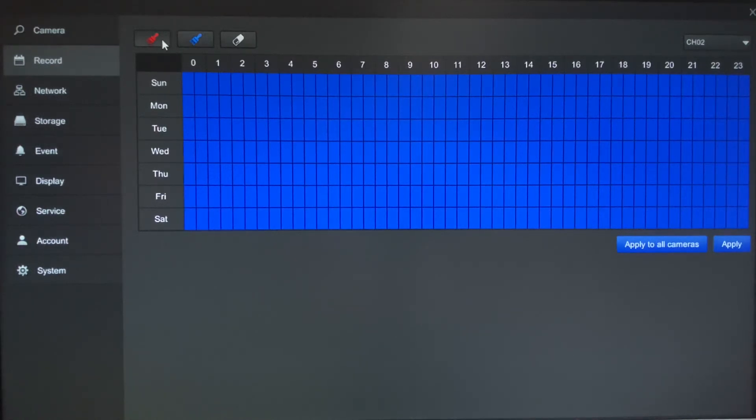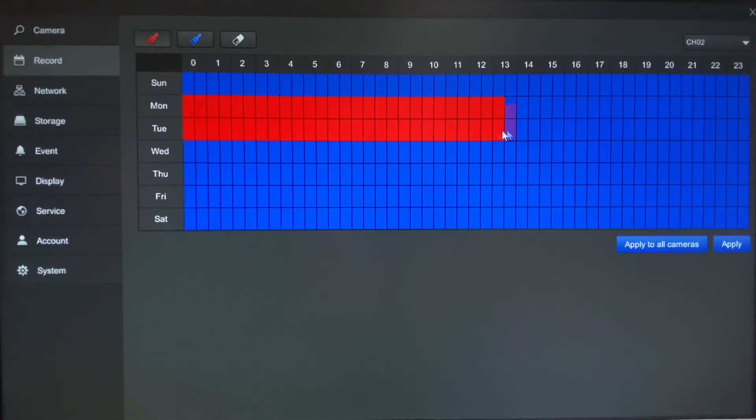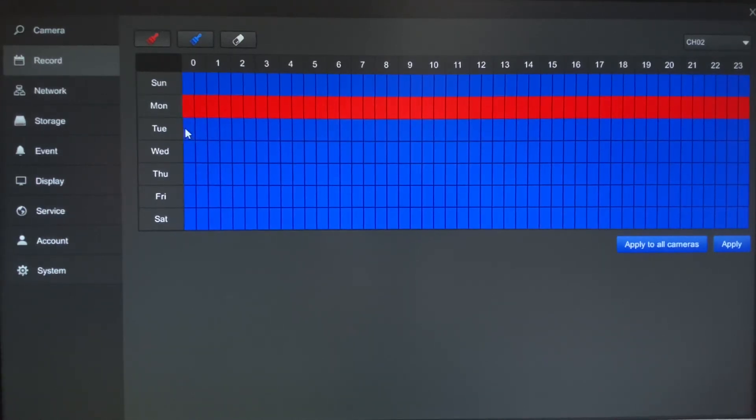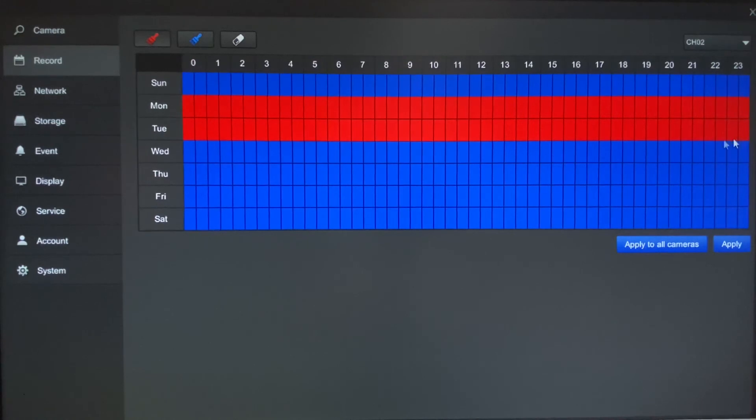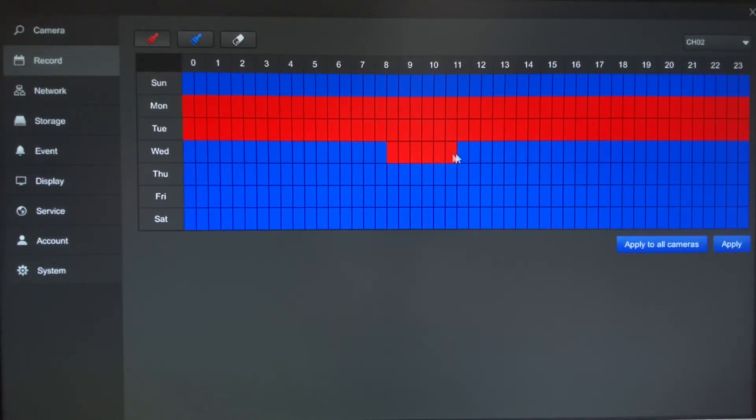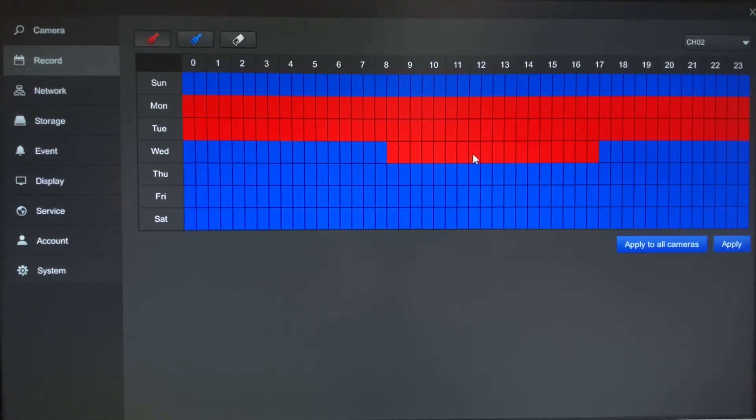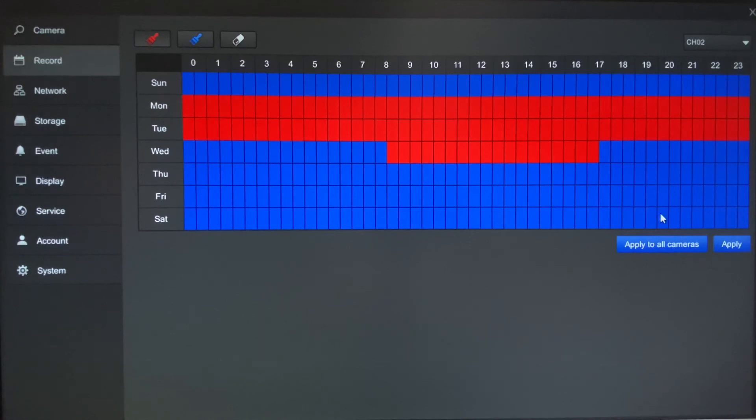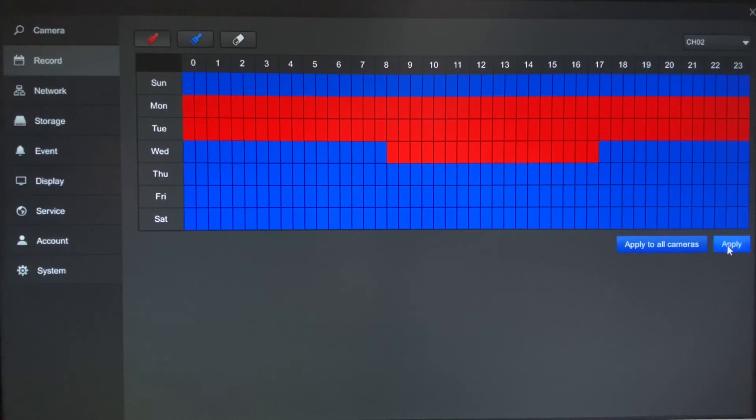Let's say if you would want to make it motion recording, click on the red and then you're just going to simply highlight the timeframes that you would like to have motion recording. Now you do have the option to have some times of the day as motion recording and some times of the day as round-the-clock. So all you would just do would be to simply highlight the areas where you want it to be motion recording and then leave round-the-clock for the rest of the time frame. You can also hit apply to all cameras if you want to make it a quicker process. I'm just going to hit apply for this one camera I've selected.